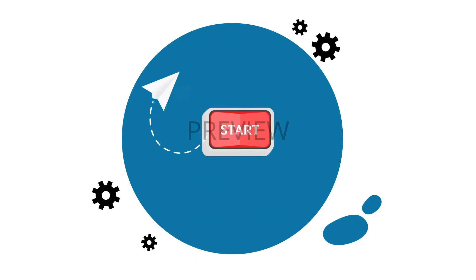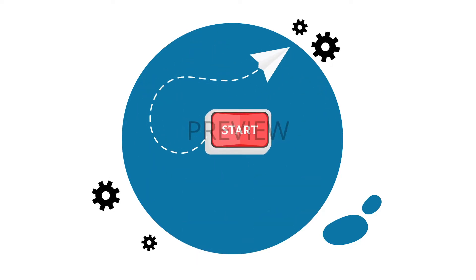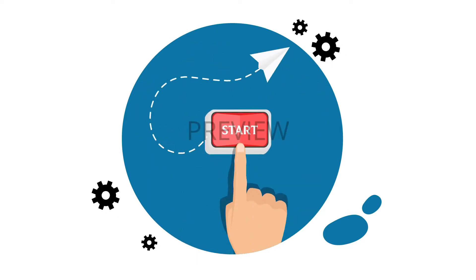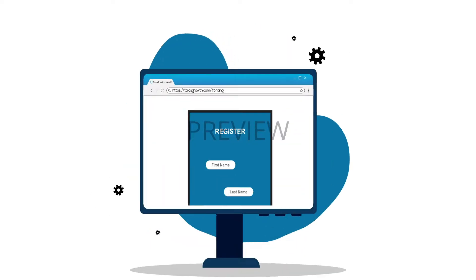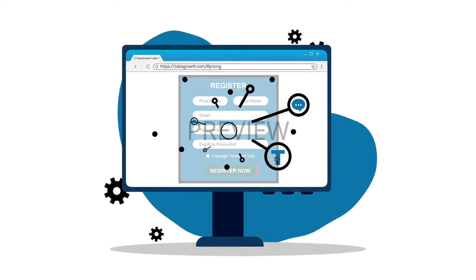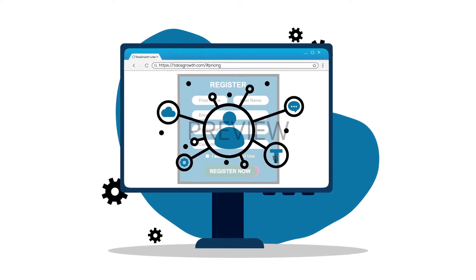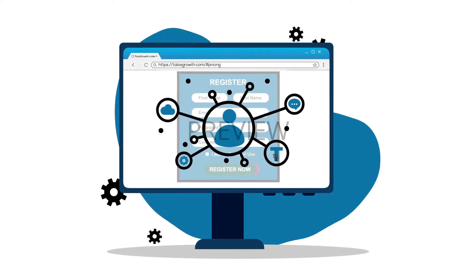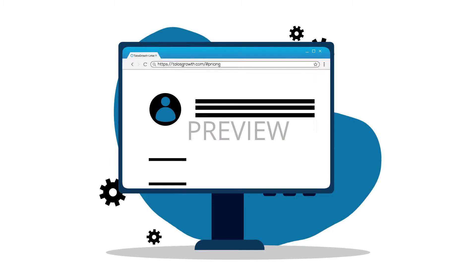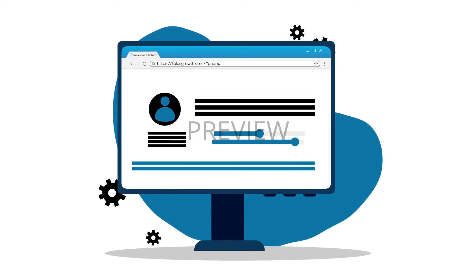But before our magic can start, here's how you can get started. Register a new account. Connect an account with enough rights to your company page to Talos. Configure the settings to suit your needs.